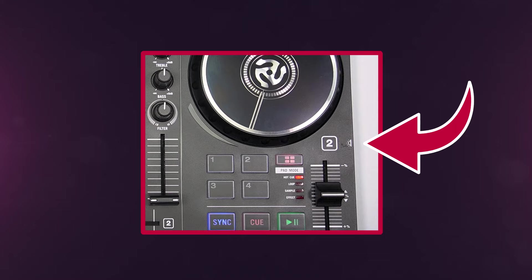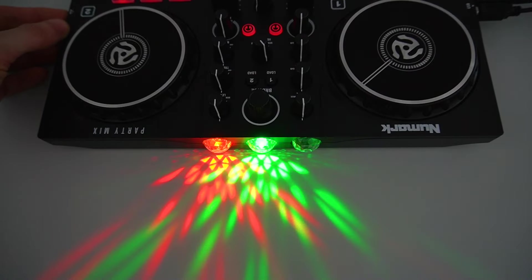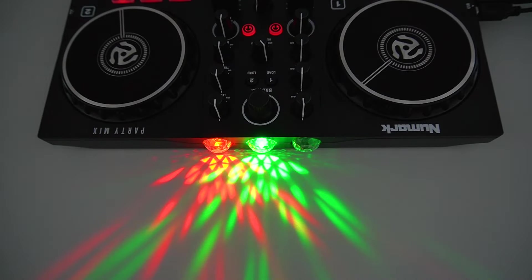On the right side panel, you'll find a button for controlling the PartyMix 2's lighting modes, allowing you to create your own light show for your performance.